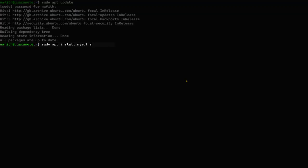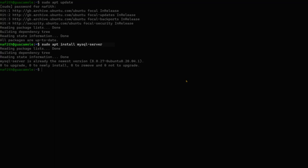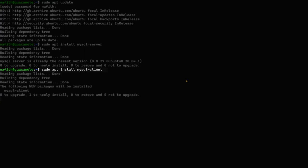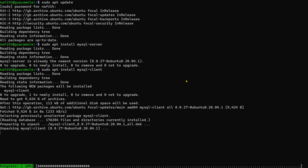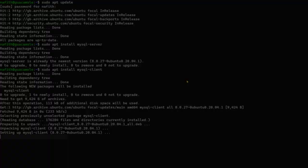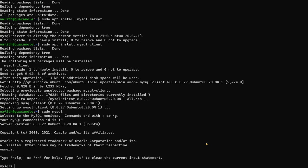The next step is to install MySQL server as well as the MySQL client. You may find that MySQL server is already installed. Once the MySQL client is installed, we'll move to the MySQL prompt. We are now inside the MySQL prompt and will look at the existing databases.